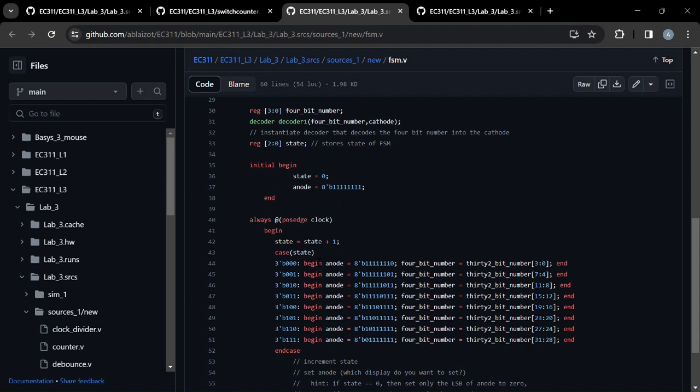And depending on what the state is, we have a case statement or a MUX, and it goes through each anode. So it lights up each of the 8 parts of the 7-segment display, one at a time. And it sets the appropriate 4-bit number, depending on the correct part of the 32-bit number, for that part of the display.